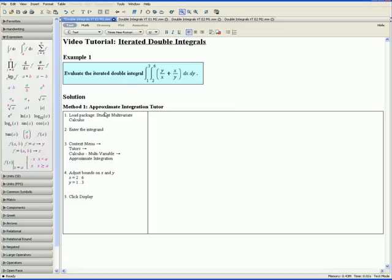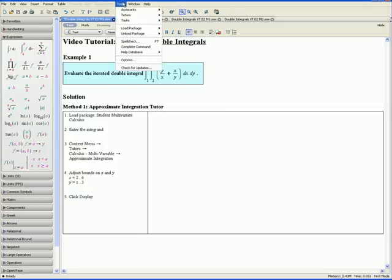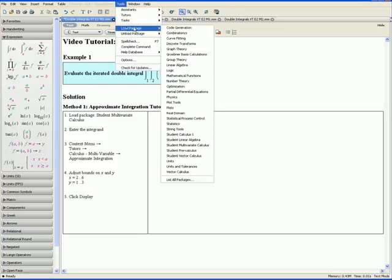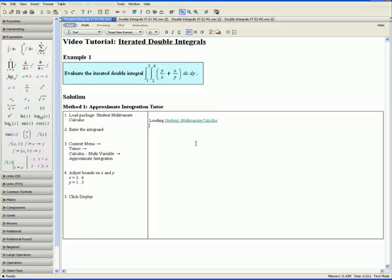Let us first solve the example using Maple's Approximate Integration Tutor. Step 1: load the package Student Multivariate Calculus. We do this by going up to Tools, Load Package, and selecting Student Multivariate Calculus.